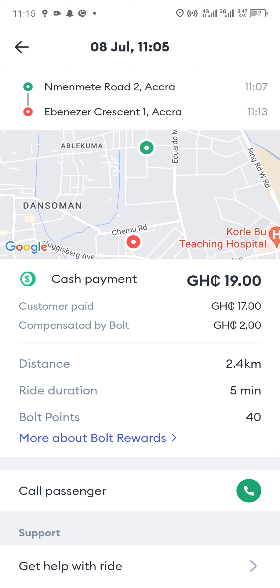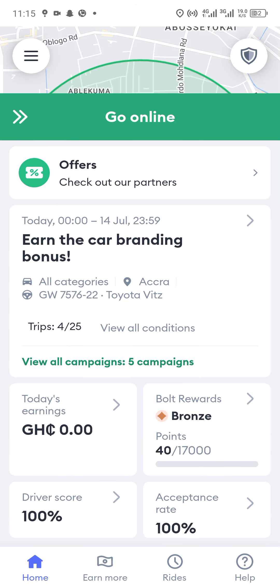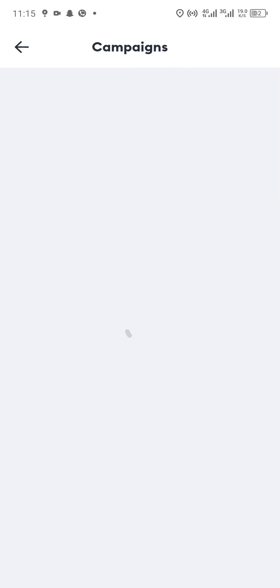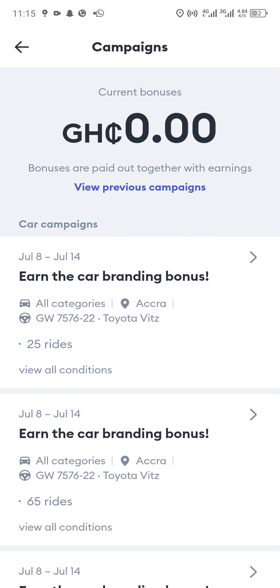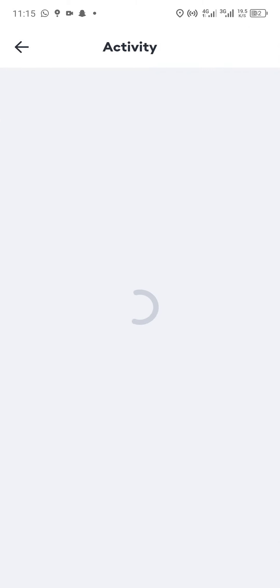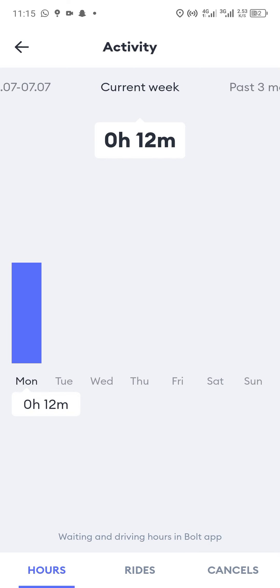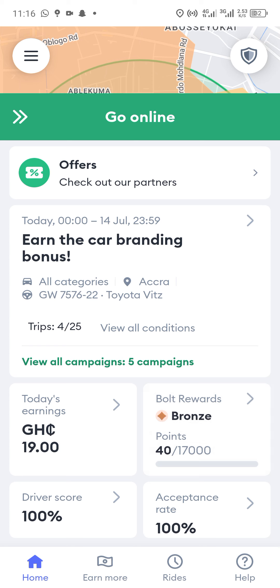You can also see the points earned from picking the passenger, and if you have a campaign bonus it will be reflected there. We picked three people before this trip and now it is four. The acceptance rate section shows the number of people you picked and the hours you were online. This is what new drivers especially need to know about the Bolt app.